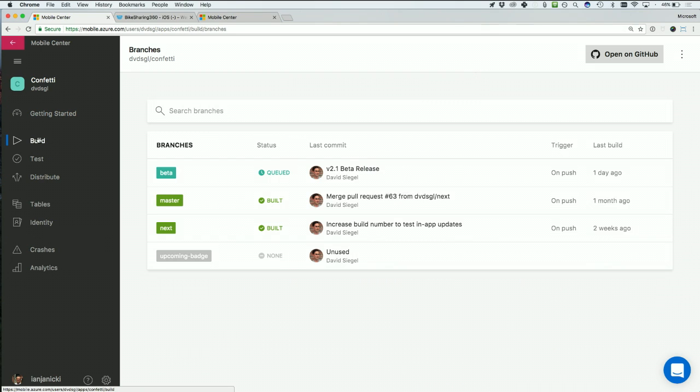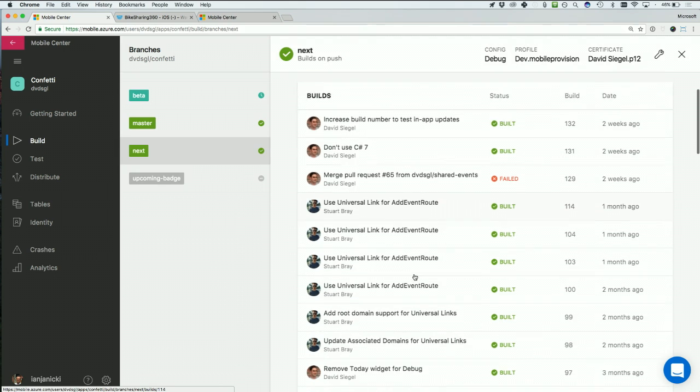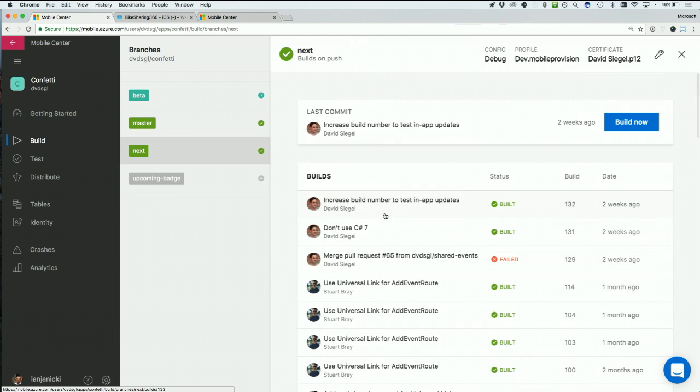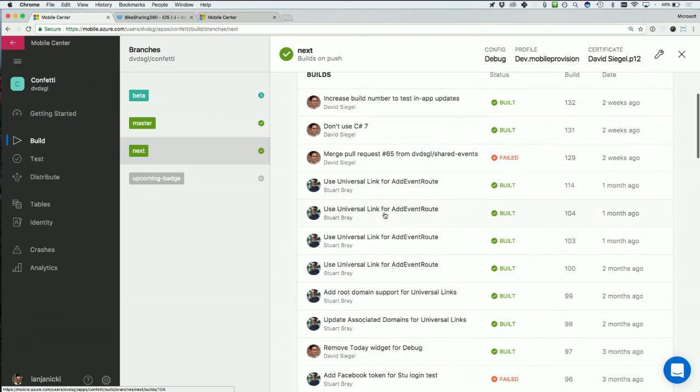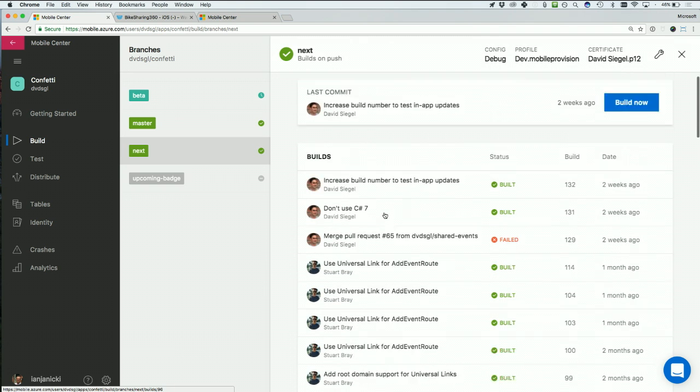My buddy David has integrated his GitHub repo into Mobile Center for this app. He has a few different branches he's configured, and he's configured them all for when he pushes to his repo. Let's check out this next branch he's created. As you can see, David and his collaborator have pushed several different builds to the service, and obviously most of them are successful, but some have failed.